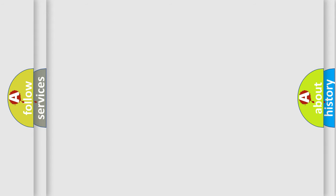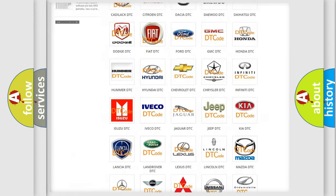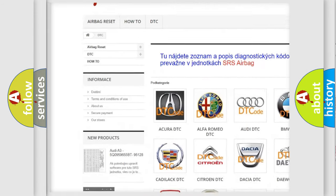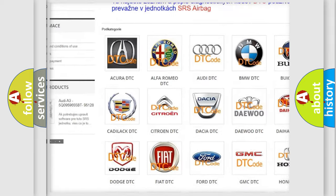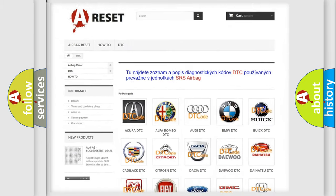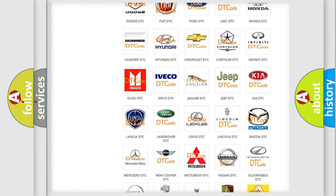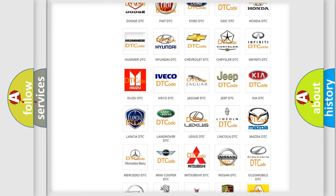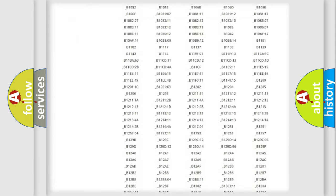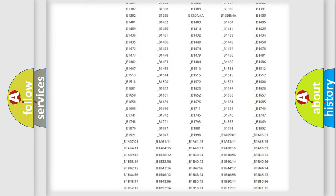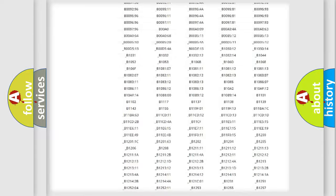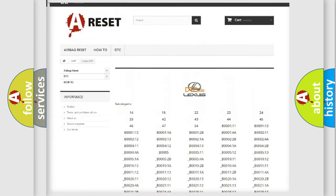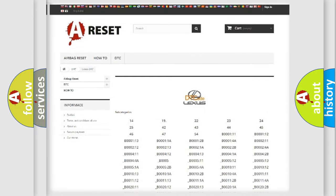Our website airbagreset.sk produces useful videos for you. You do not have to go through the OBD2 protocol anymore to know how to troubleshoot any car breakdown. You will find all the diagnostic codes that can be diagnosed in Lexus vehicles and many other useful things.